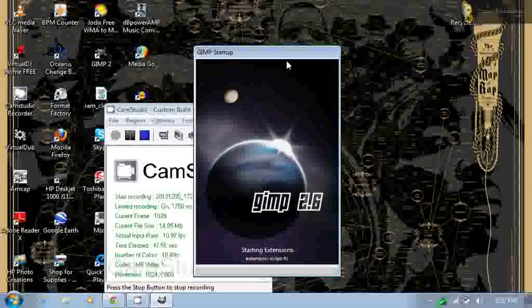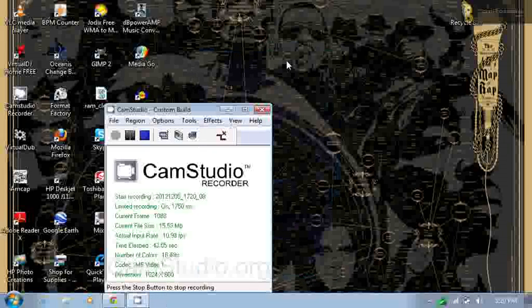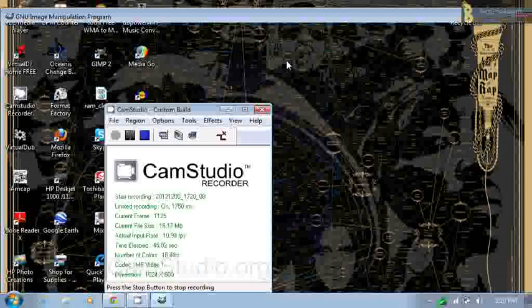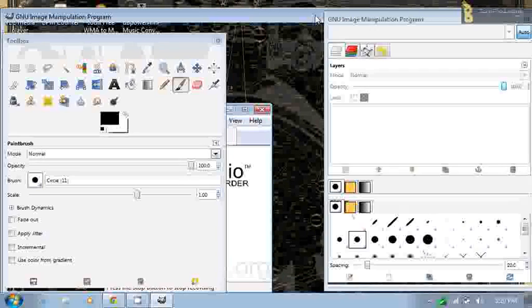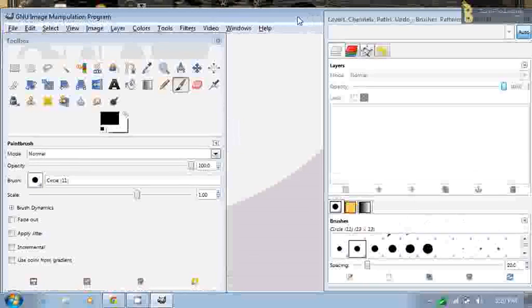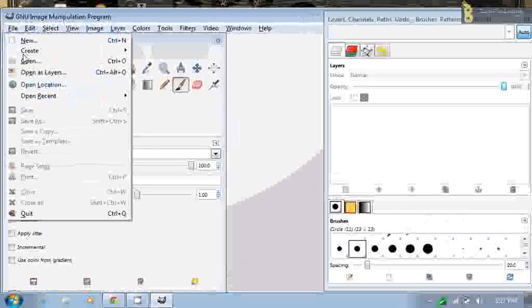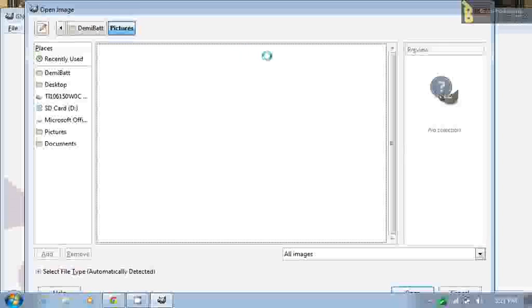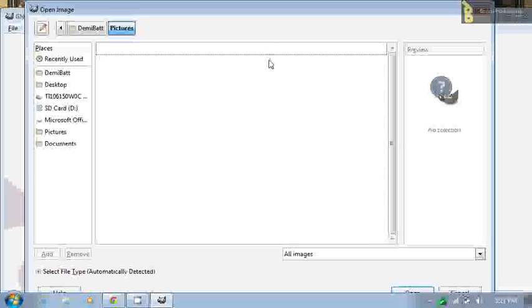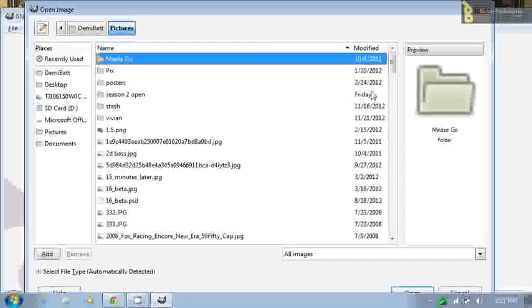The only programs you're really going to need are GIMP and VirtualDub and Paint is optional. So first thing, like I'm going to show you what I did. So starting with open.